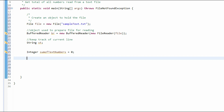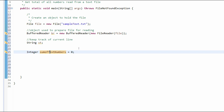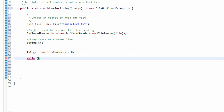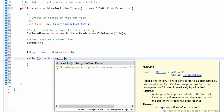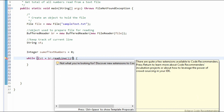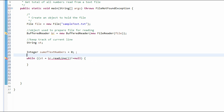Now we need to create a while loop. This while loop is going to go through each line of the file and read the number. After it reads that number, we're going to add it to the sumOfTextNumbers variable. So: while, and then st = br.readLine(), not equal to null. We're getting an error here so we basically just need to add a try-catch.